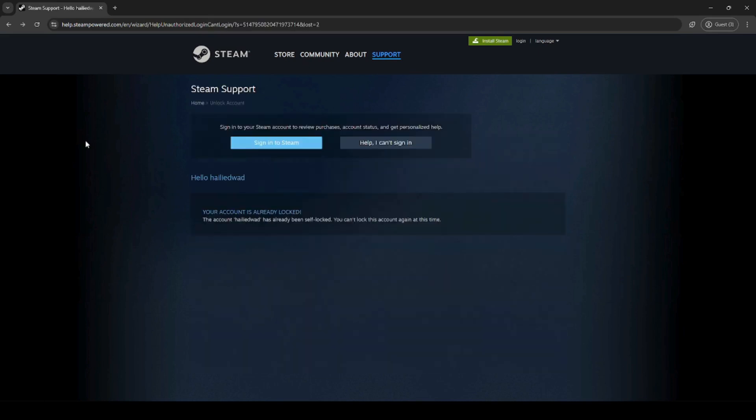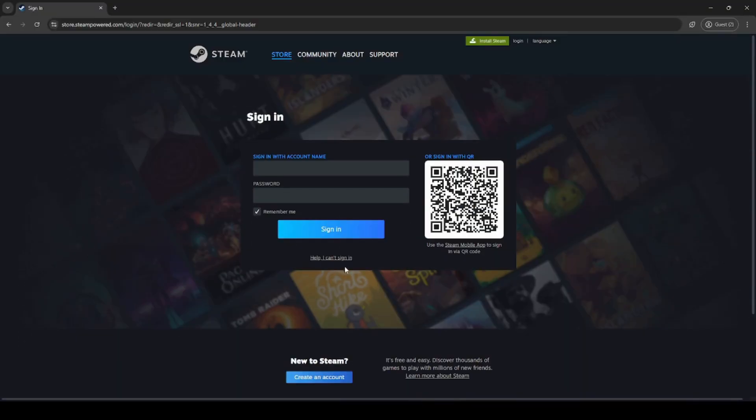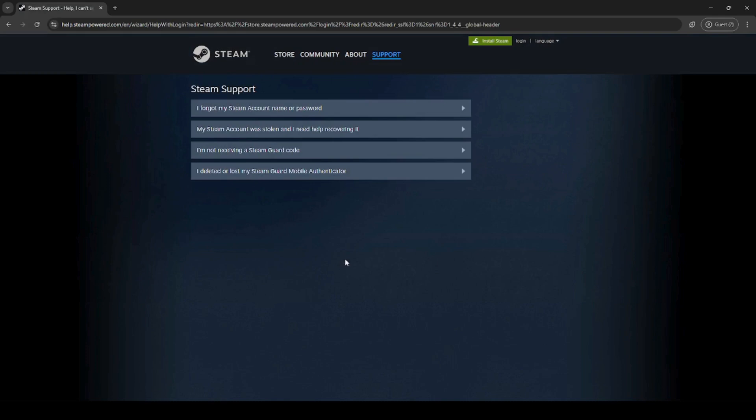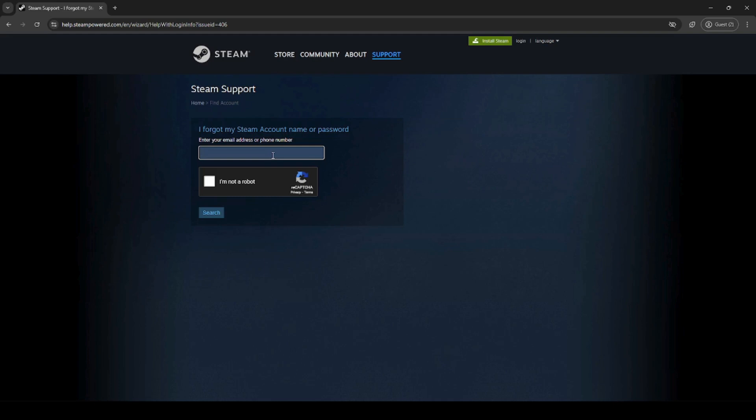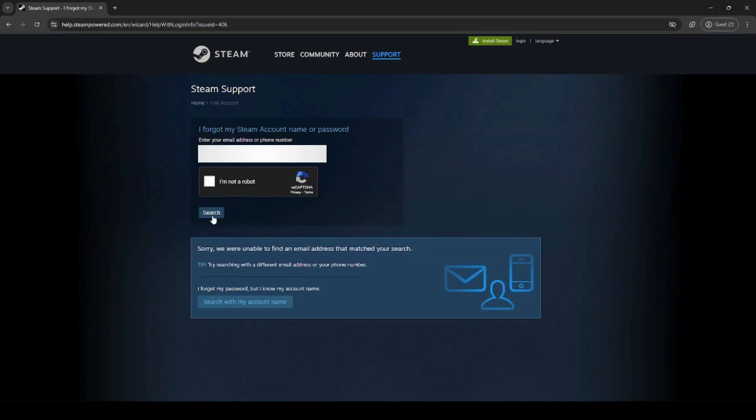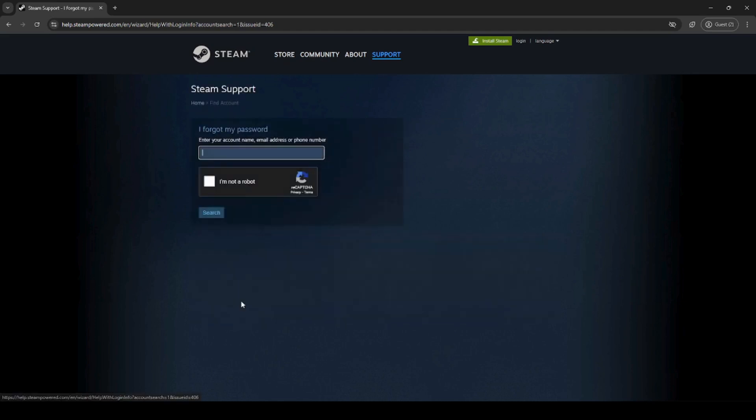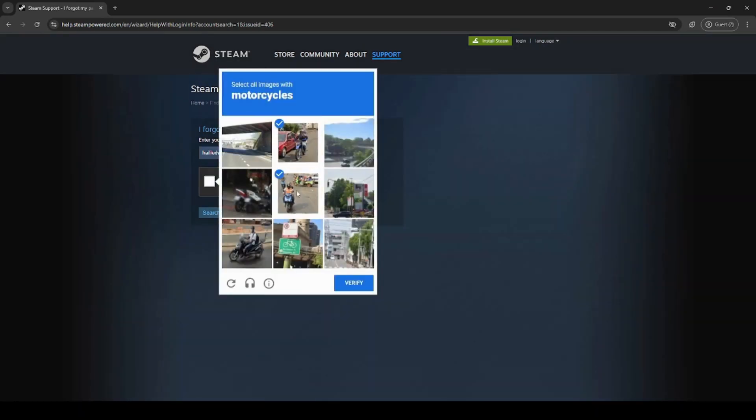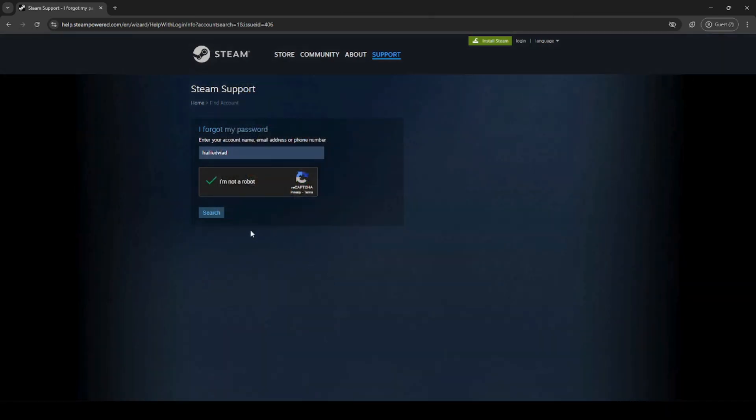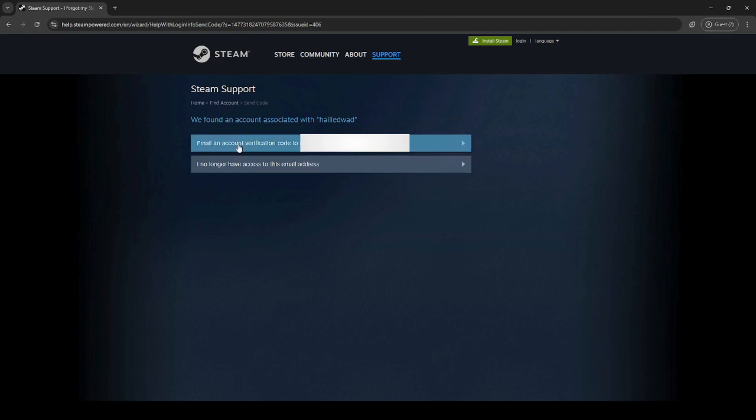After you lock your account, you'll need to contact Steam Support. If you didn't see any email about an email change, you'll also need to contact Steam Support. To contact Steam Support, click help, I can't sign in. Then click I forgot my Steam account name or password. Type in either your email or phone number, your original one, and click search. It will say that your email or phone number was not found, so click search with my account name. Type in your account name, click search, and click I no longer have access to this email.